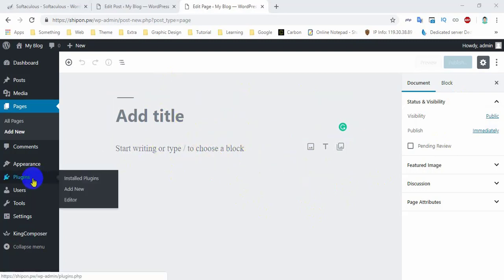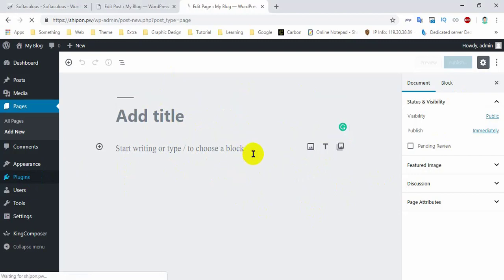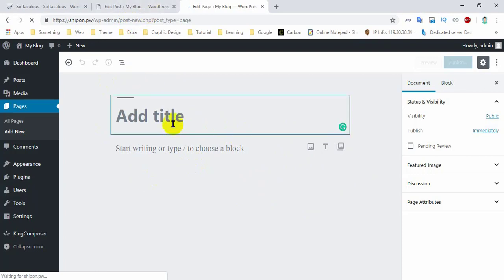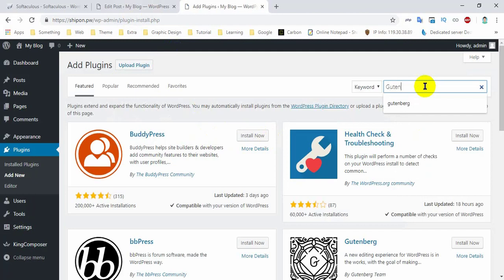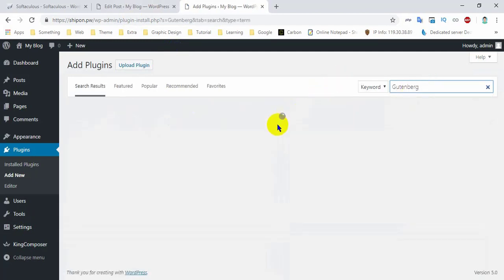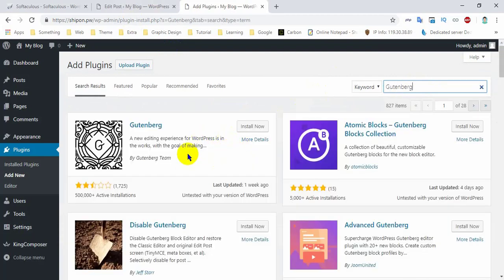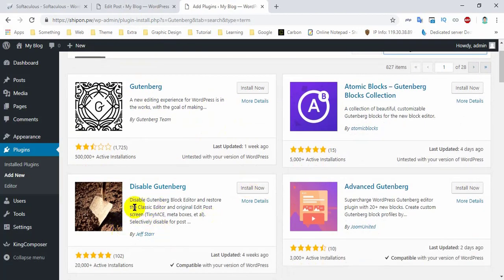We are going to add a new plugin. So we are going to install the button and disable the button. We are going to search for Gutenberg with the first button, and the next button is 'Disable Gutenberg.'